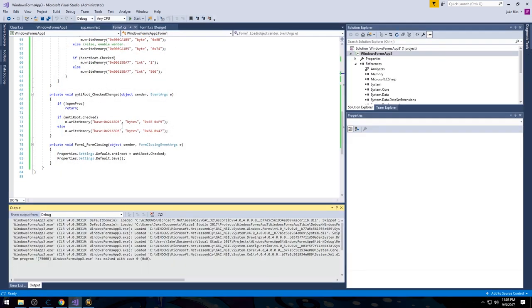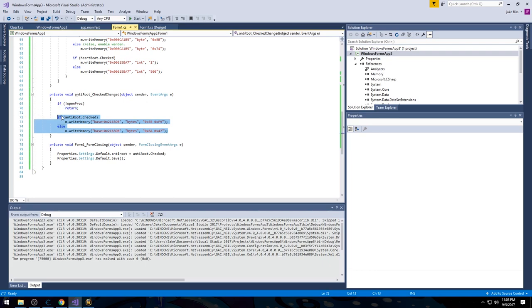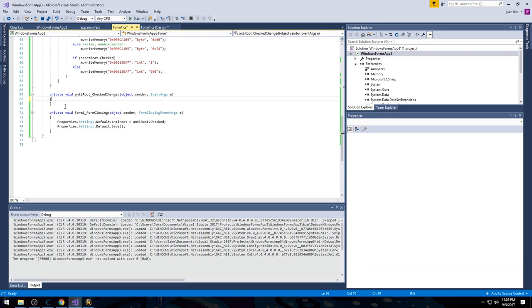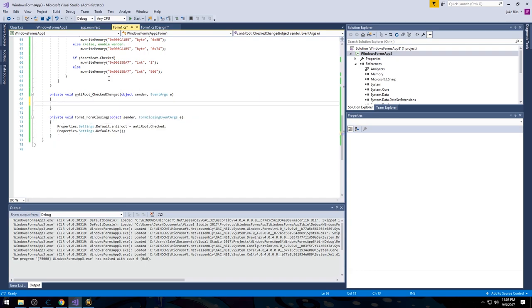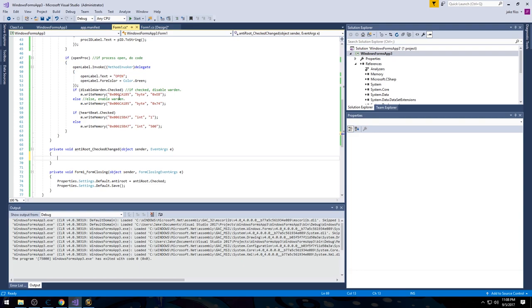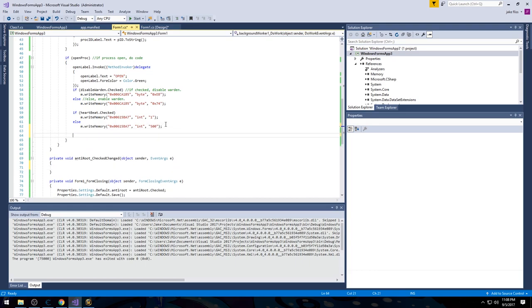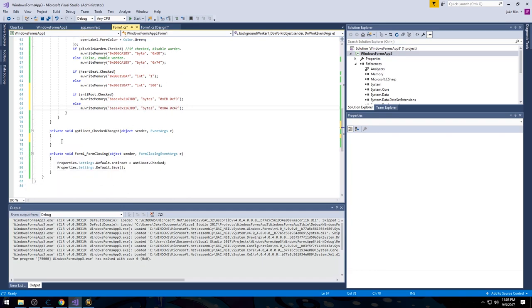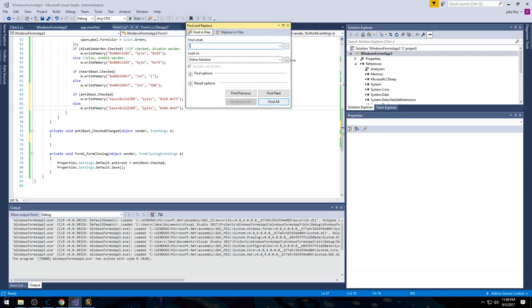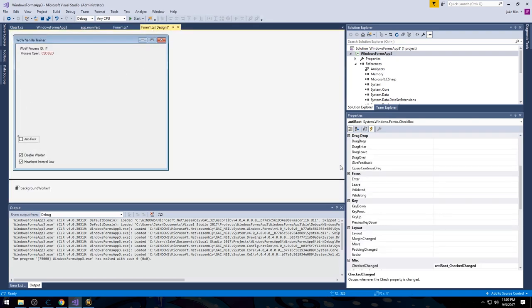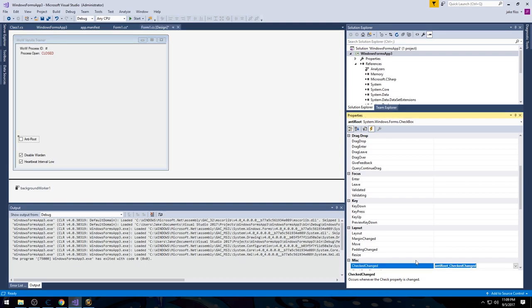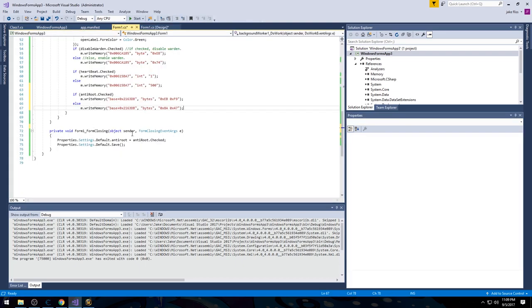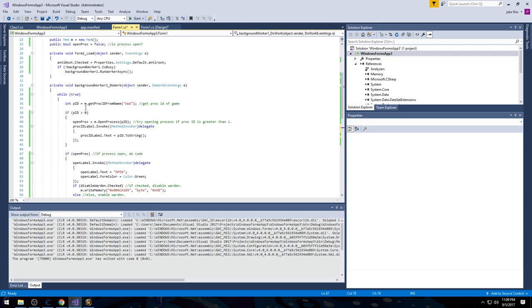Under those circumstances, you'd probably want to put the settings load inside the CheckChanged handler, because the check changed event will trigger on form load if the checkbox is already checked — it detects the state changed from the default. So we'll move the code in there. If you want to remove the event binding, go under Events, find it, and backspace it — that deletes it from code without needing to delete the UI element.